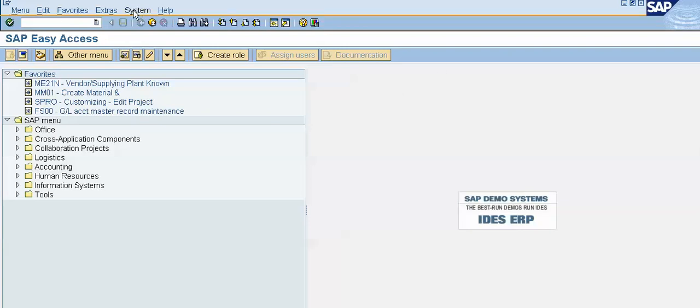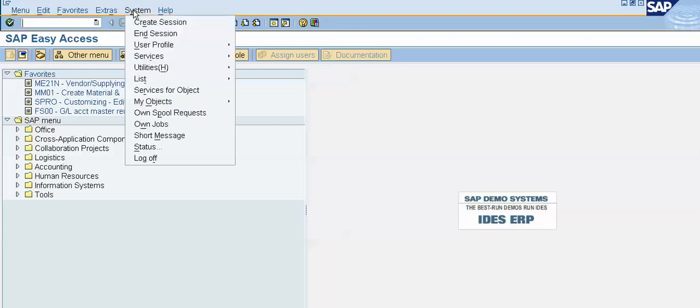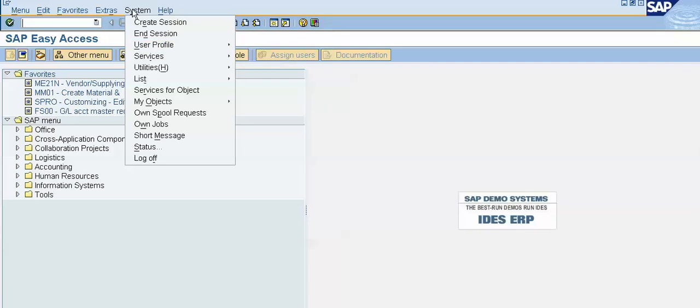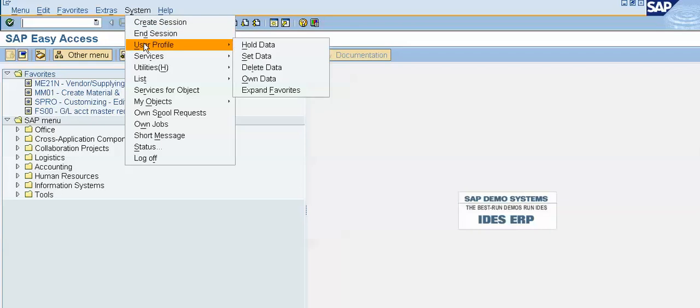From menu, select system, select user profile, and in user profile, select own data. So, this is the menu path: system, user profile, and own data.